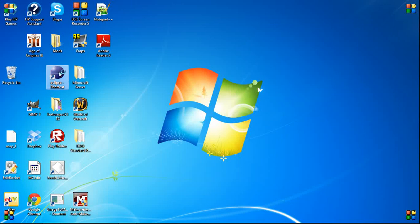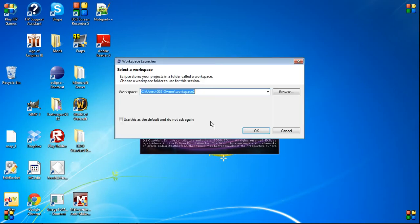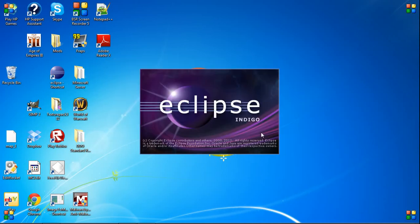Now that we've installed Eclipse, you open it up. You get your screen here, so it asks for a workspace. Just select the default one that it gives you. I have workspace 2 here, but that's because I have a bunch of other stuff in the normal workspace that I don't want to be bothered with.